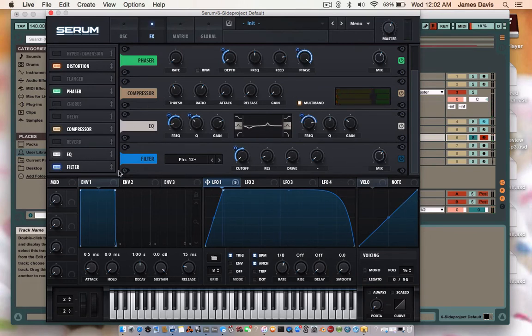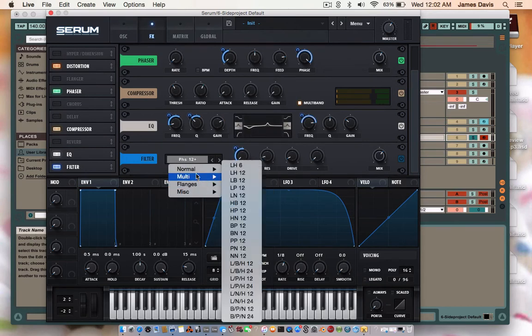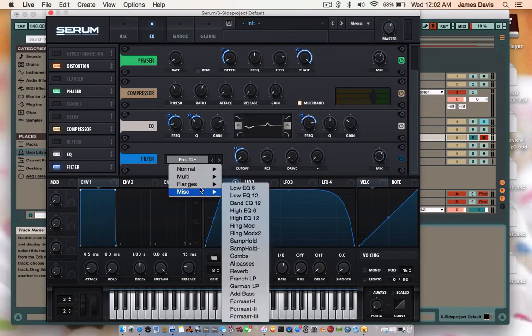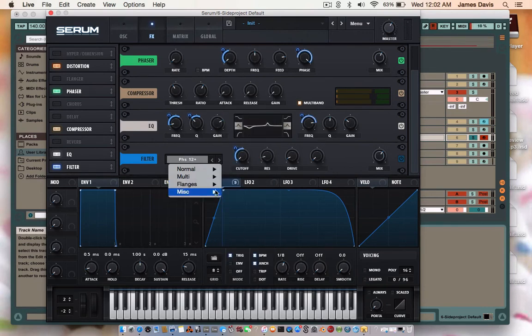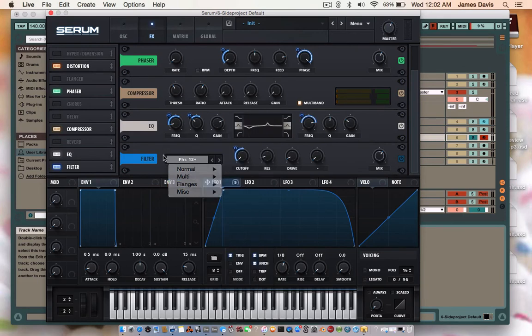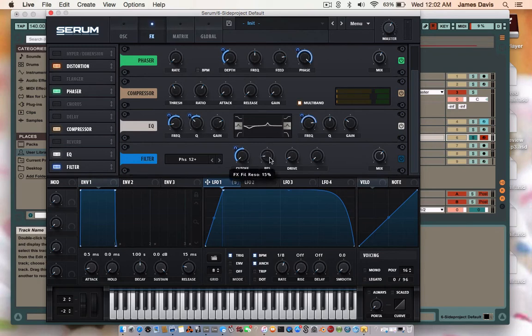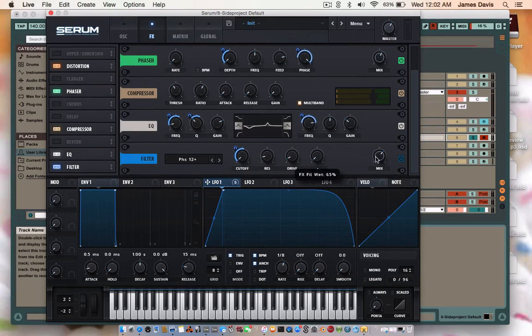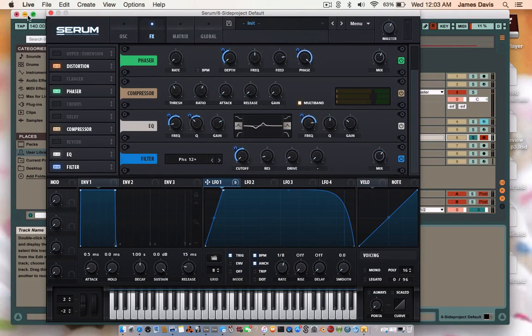So you're going to put another filter in. Go in here to flanges and find FS, FHS 12 plus, which is right there. And you're going to put the cutoff all the way down and modulate by a value of 55. Resonance is 12 percent, drive is 6 percent, and mix is 65. Now you get this. Just making it screamy a little bit. And I believe that should be all for the serum patch.